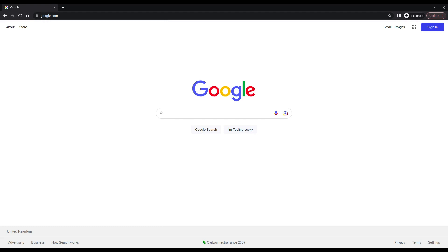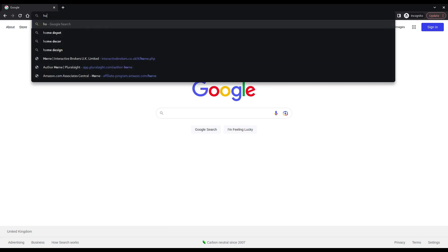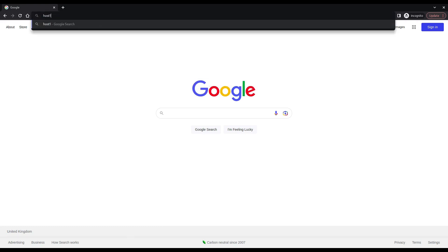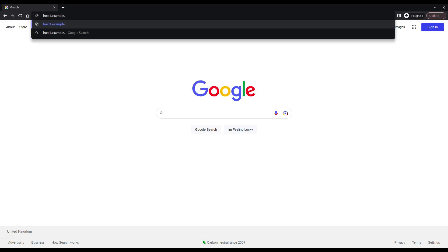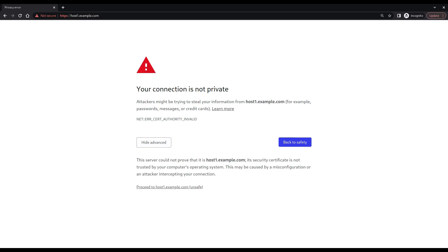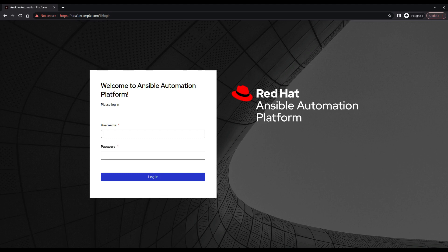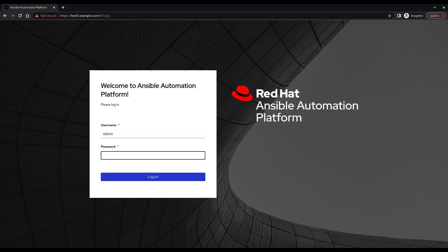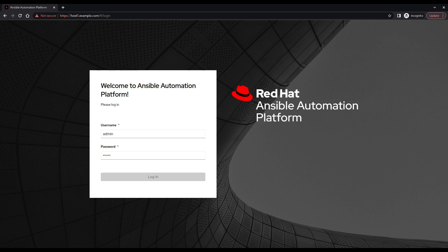Now all the difficult part is already done, so let's move to a browser. Type the hostname, in my case host1.example.com, and accept the self-signed certificate. Great, you are a proud owner of the Red Hat Ansible Automation Platform. So log in with admin and the password that you inserted in the inventory and you are good to go.